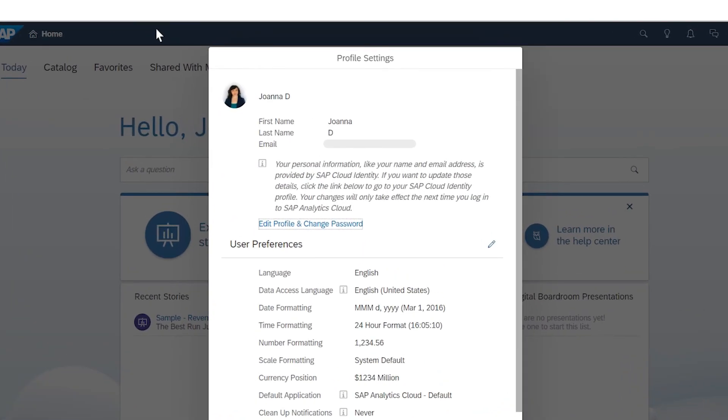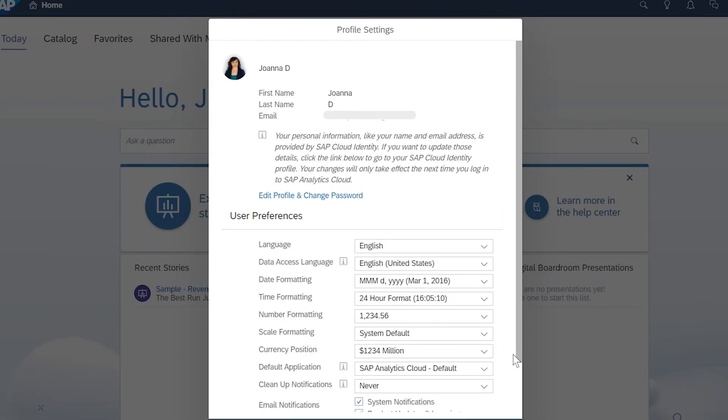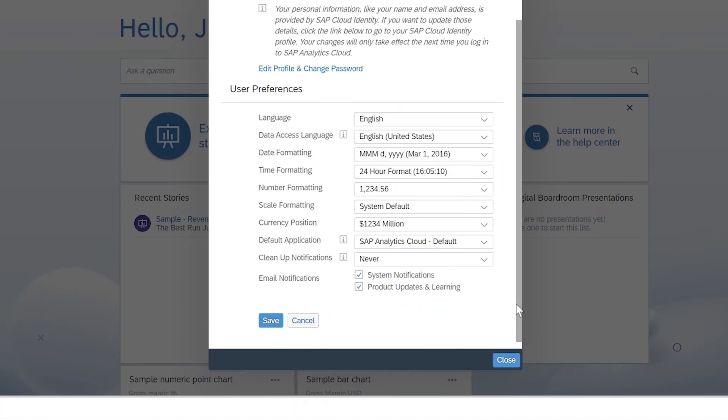You can also edit your user preferences for a range of features, such as defaults for language, date, time, and number formatting.